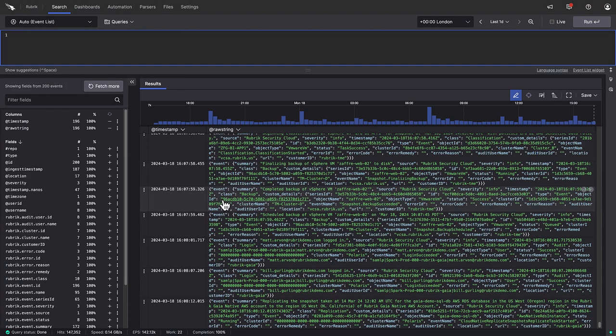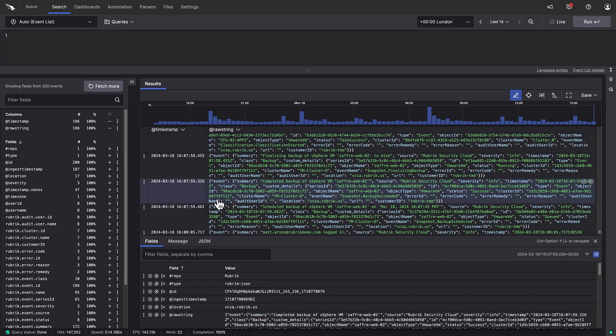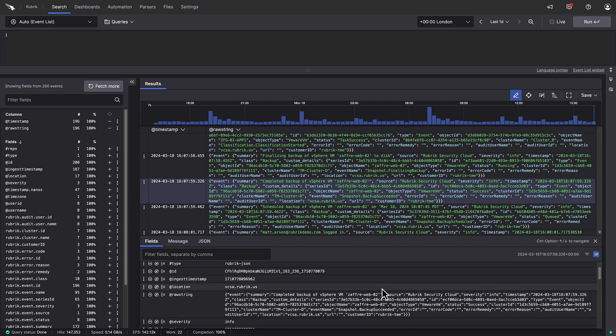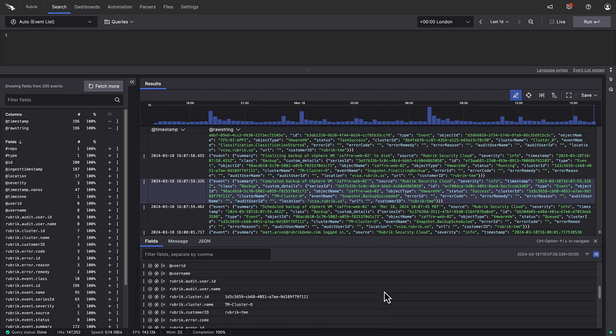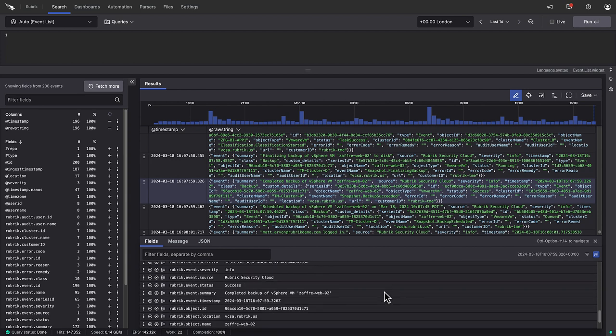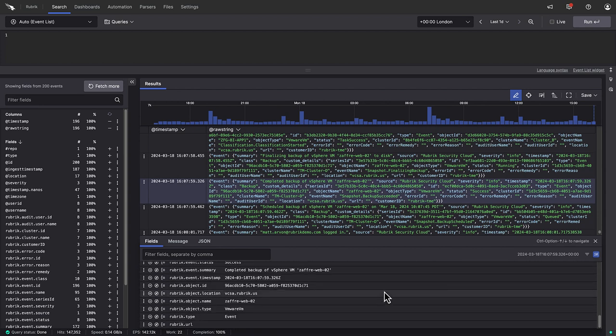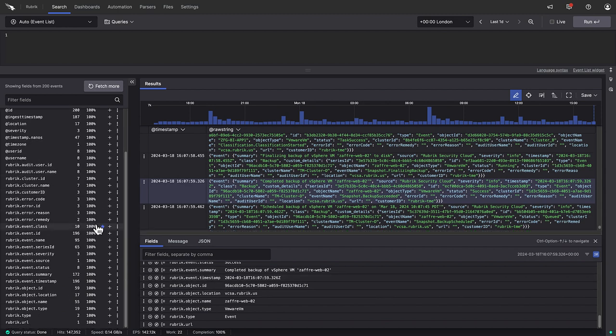We can see a bunch of events registering on the main page already. As you can see, these can be pretty hard for the human eye to interpret quickly, but the Rubrik parser automatically extracts the relevant fields and values, mapping them, as you can see on the left of the screen.